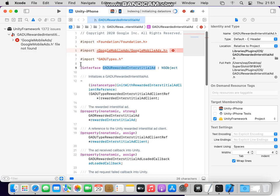Hello Unity Xcode developers, so today we're gonna solve this problem when we import Google Mobile Ads, AdMob SDK.